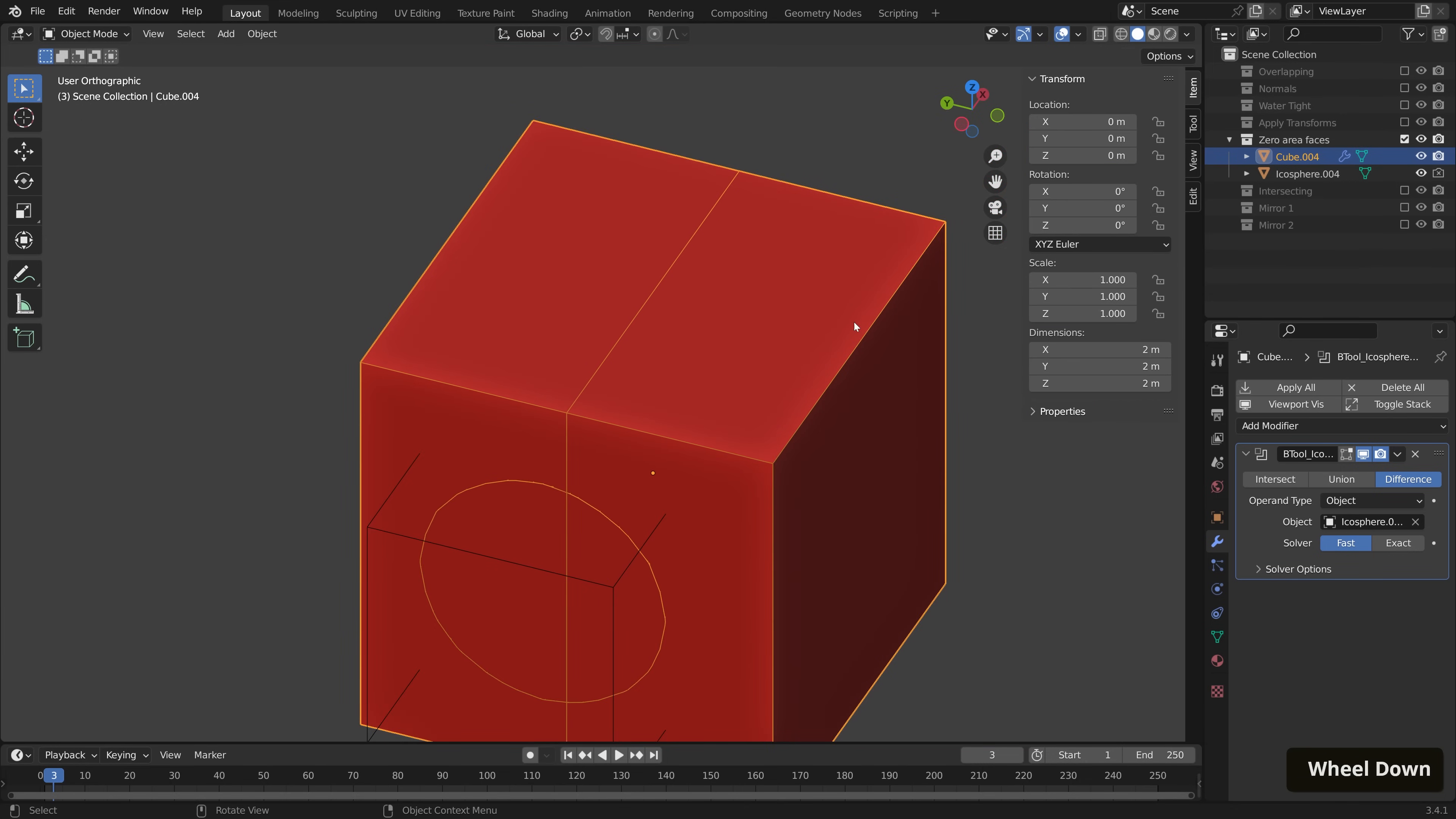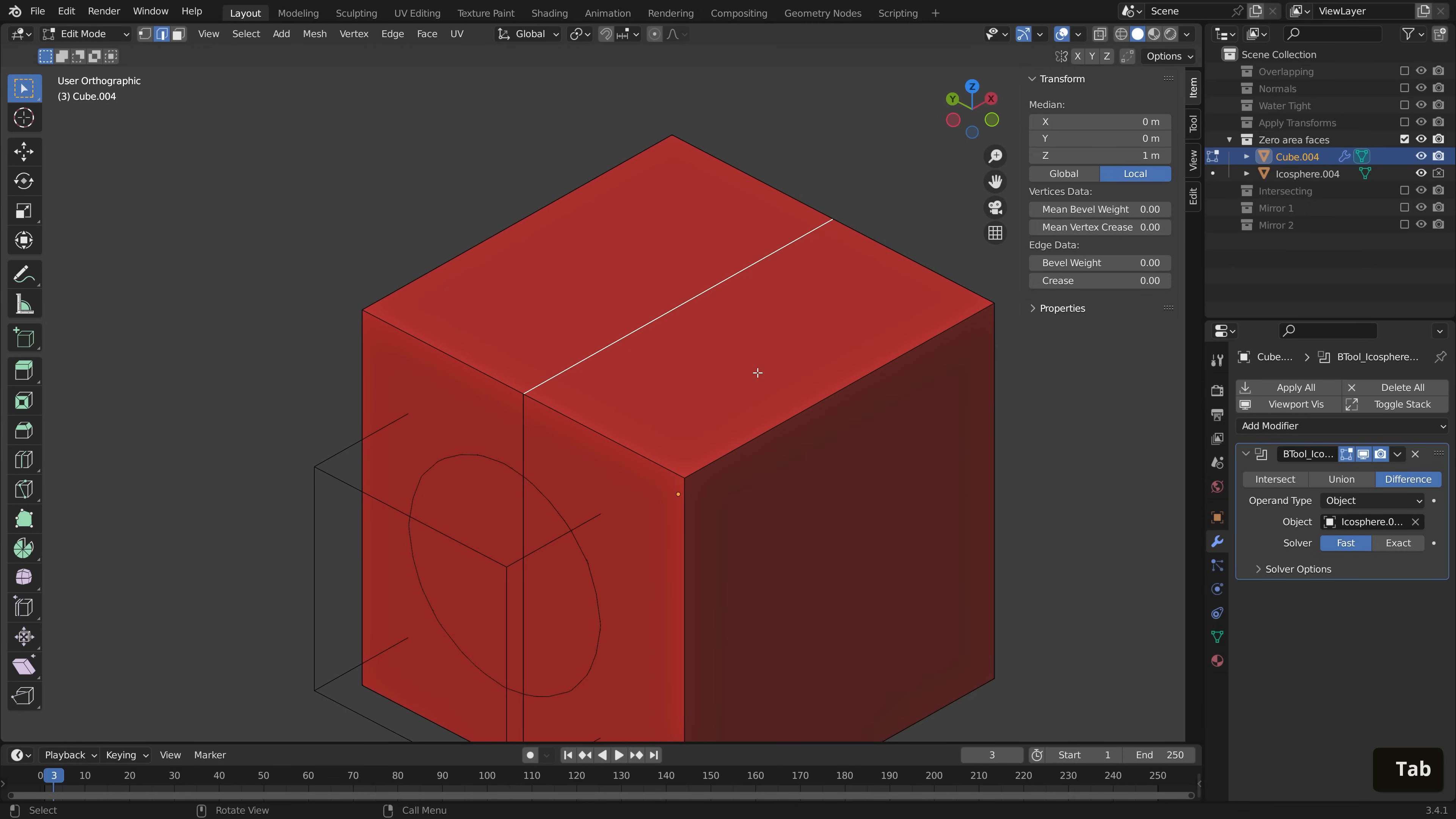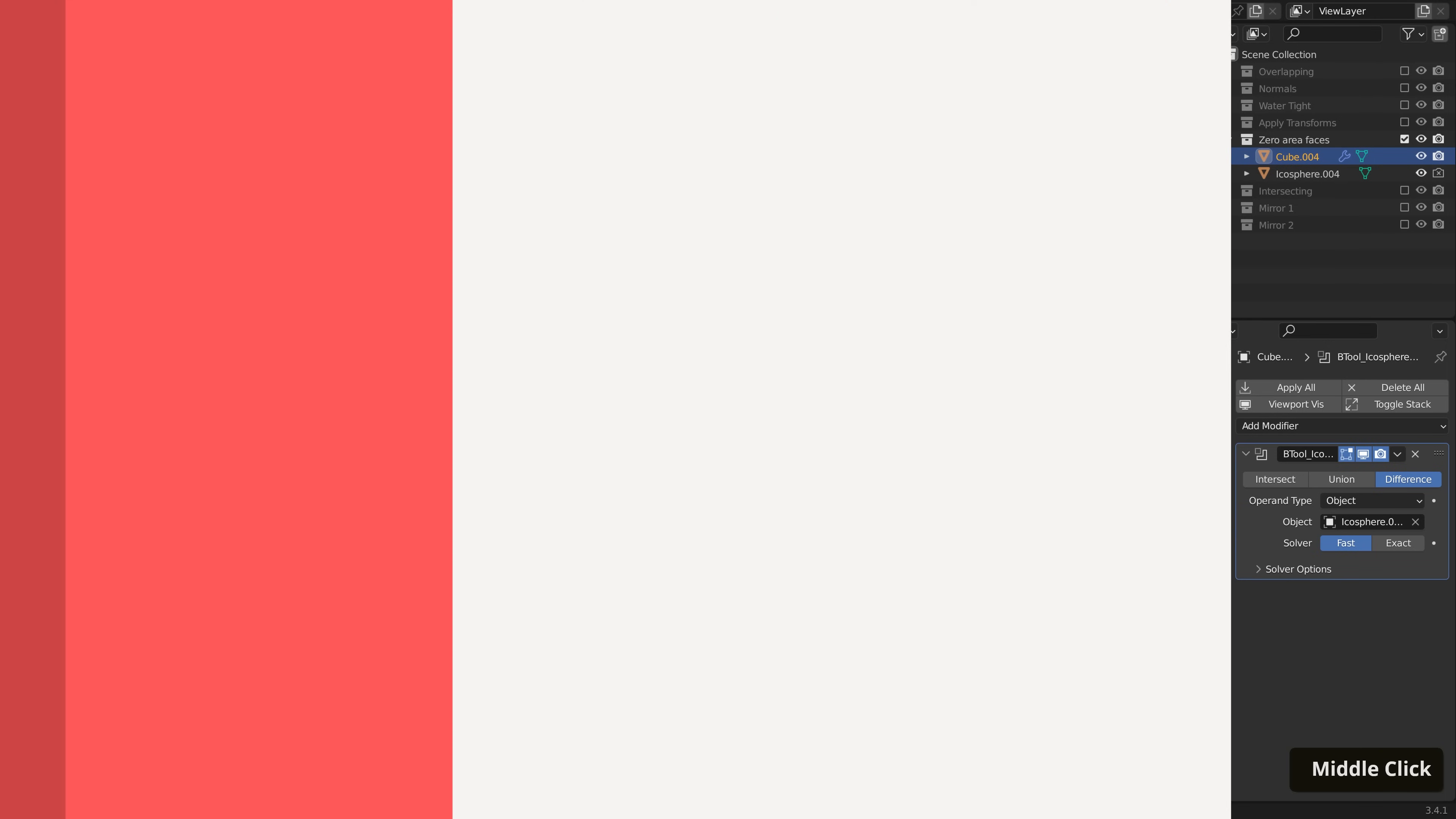We can just add a weld modifier like we did before. However, if you want to do it at the mesh level, I'm going to switch on edit mode for our boolean here. We can jump into edit mode, select all, hit M on the keyboard and merge by distance. And lo and behold, our boolean operation is working.